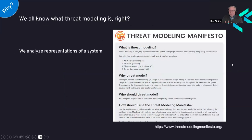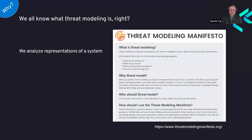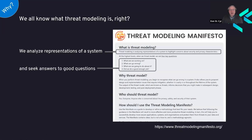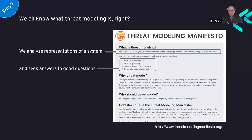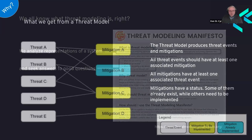Threat modeling fits into this picture well. The Threat Modeling Manifesto sums it up: we analyze representations of a system and ask a series of questions — what are we working on, what can go wrong, what are we going to do about it, and did we do a good enough job? From the perspective of the threat modeler, these are all really important things we need to know.